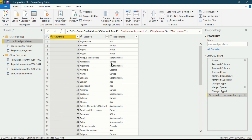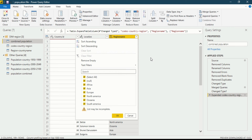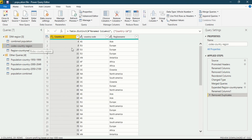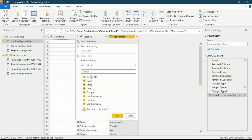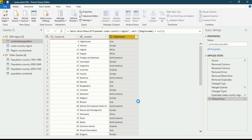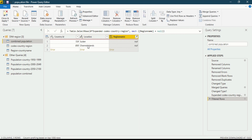Because I used a left outer join rather than an inner join, certain regions could be left null. In the region name column we can see null entries, because some country IDs in combined population don't have a corresponding region name in code country region. Let's filter: unselect all, click on null, then OK. You will see three errors — Sudan doesn't have a region name, Channel Islands also doesn't have a region name, and there is a third error as well.